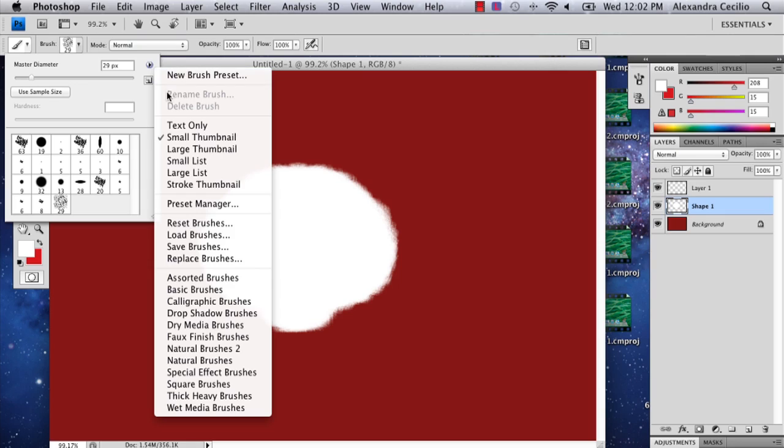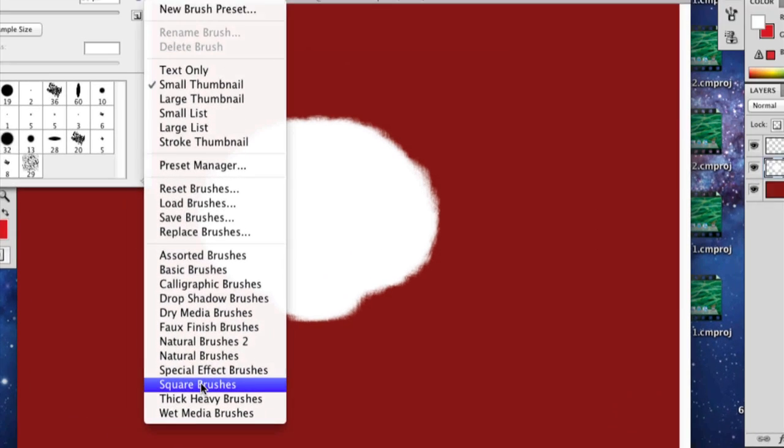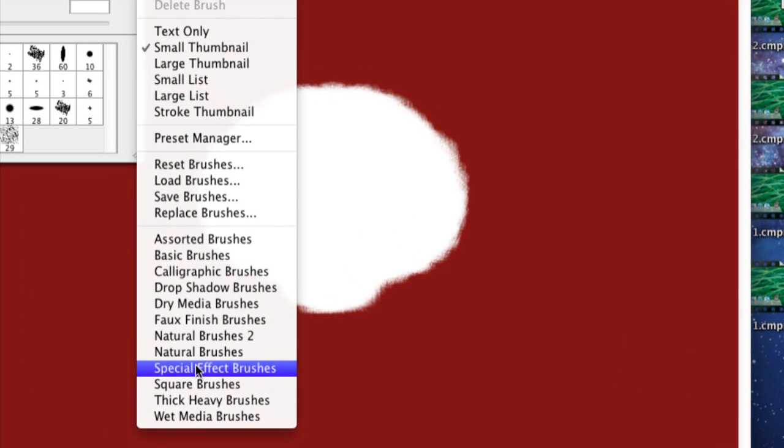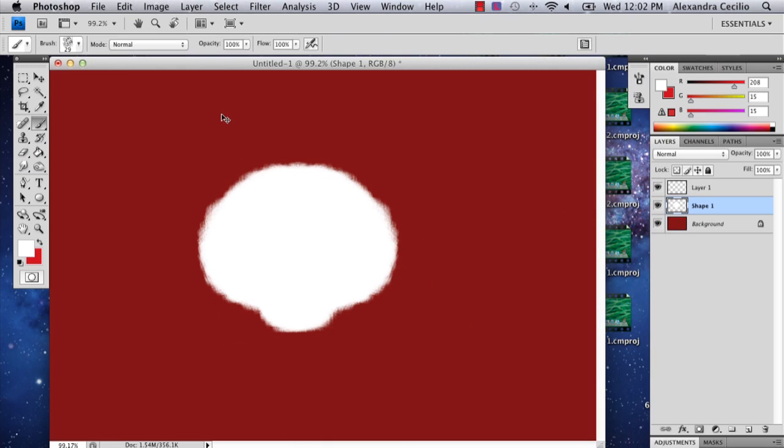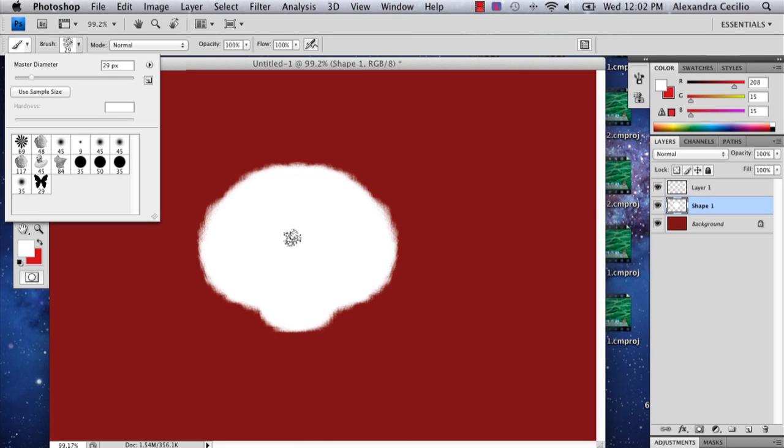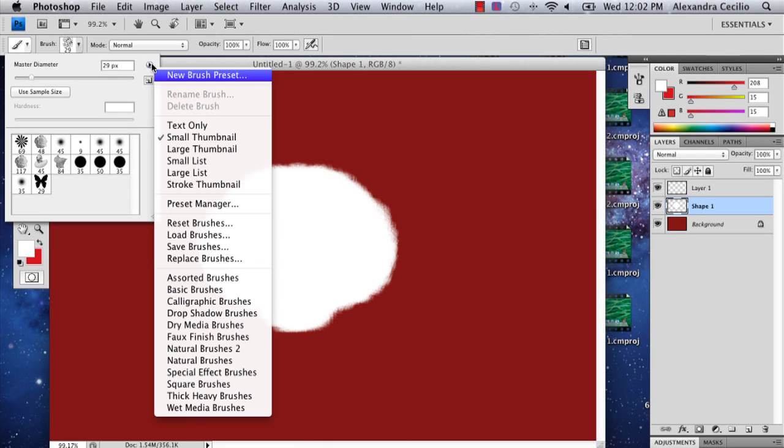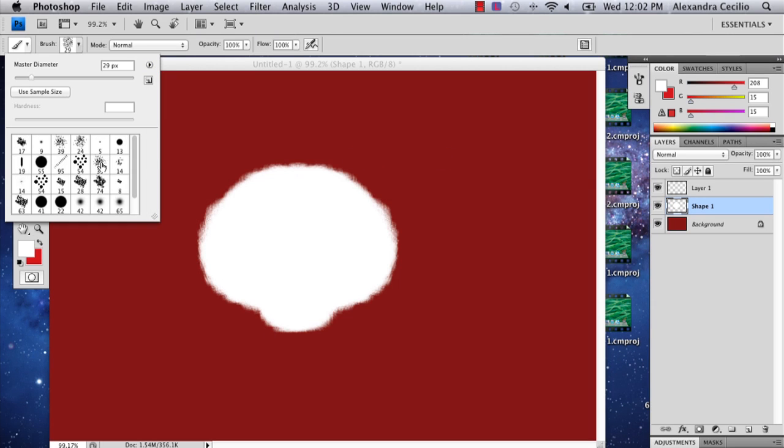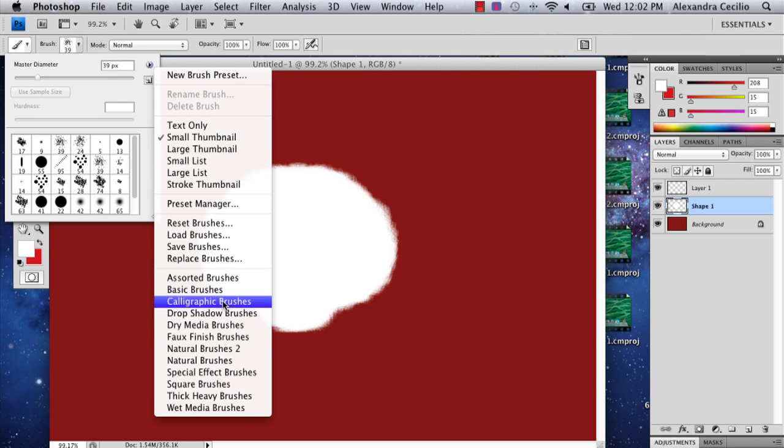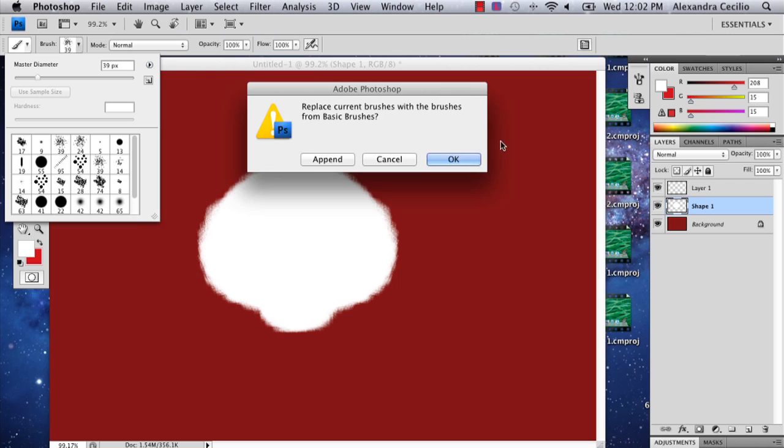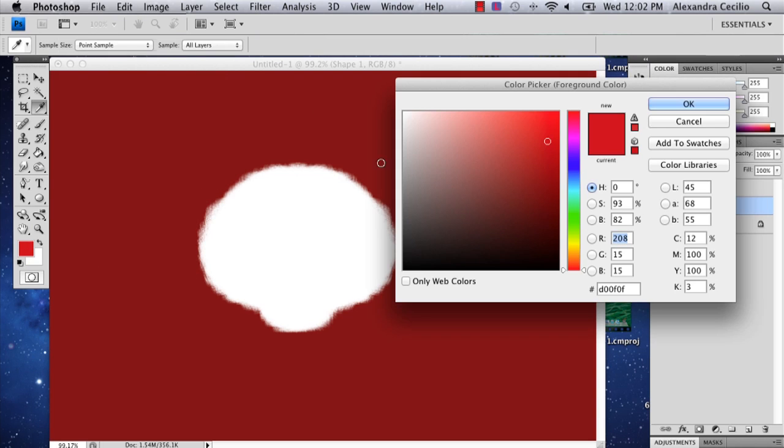And the eyes are the most interesting part in my opinion of the panda. I'm going to choose a different brush. Actually, I'm just going to go back to basic brushes for right now.